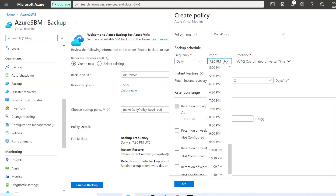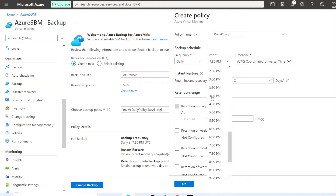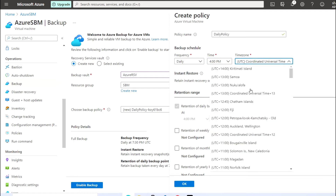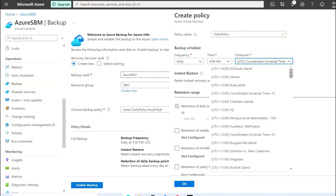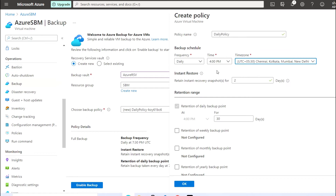I'm going to check the timing. I'm going to choose 4:00 PM, and I'm going to choose the location India.